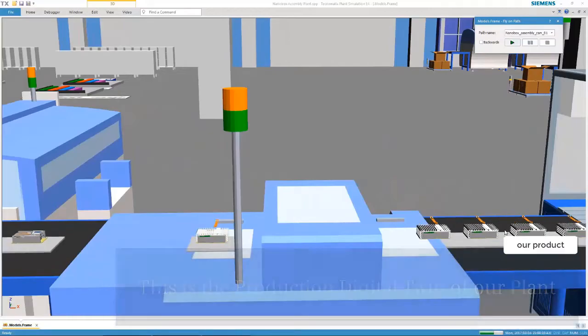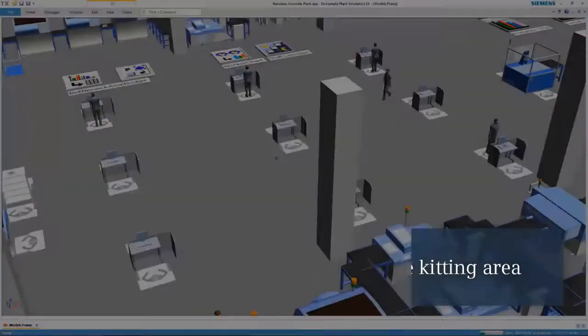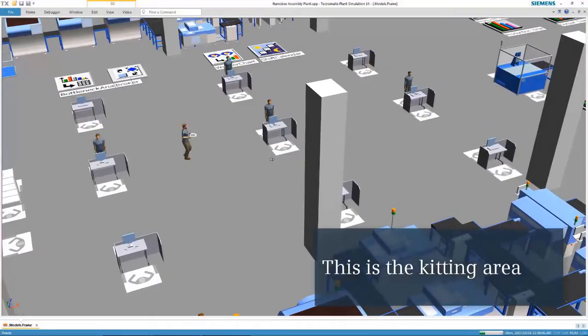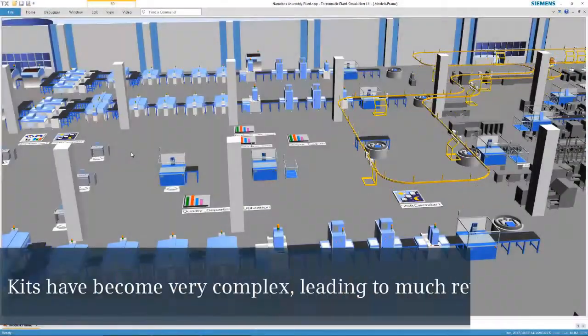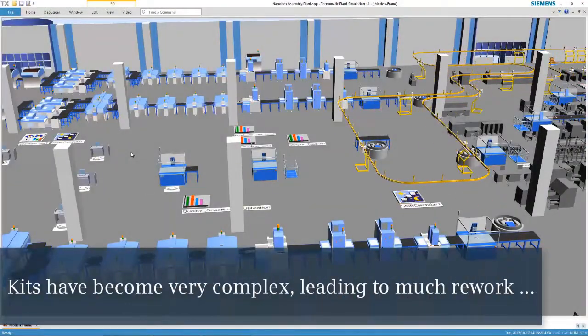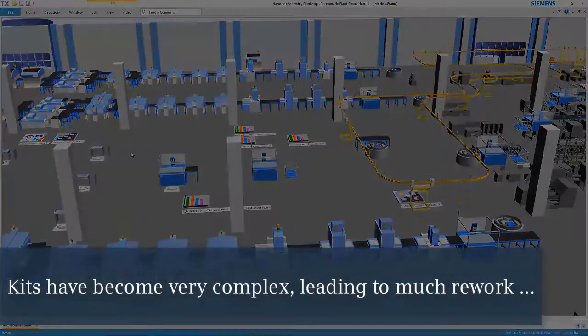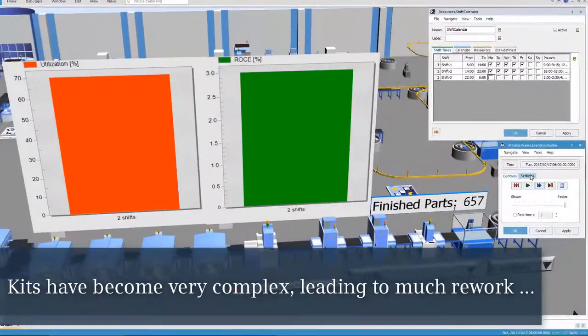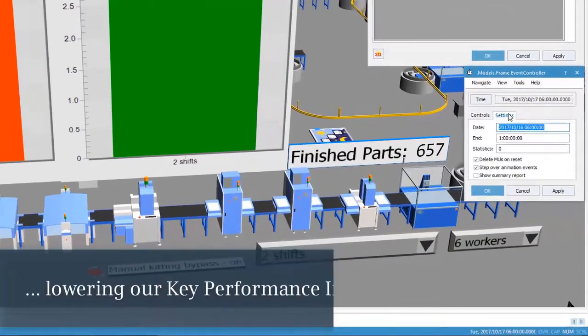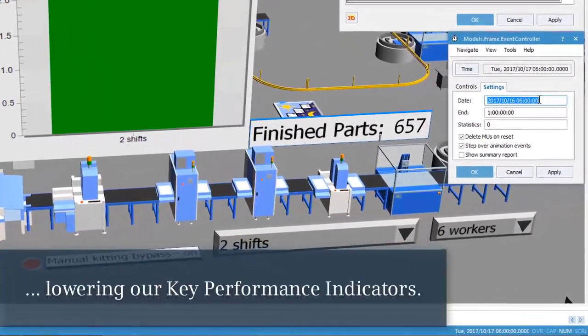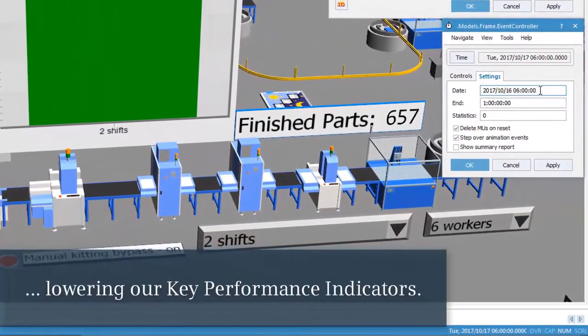This is our kitting area. Kits have become very complex, leading to much rework. As a result, they are lowering our key performance indicators, or KPIs.